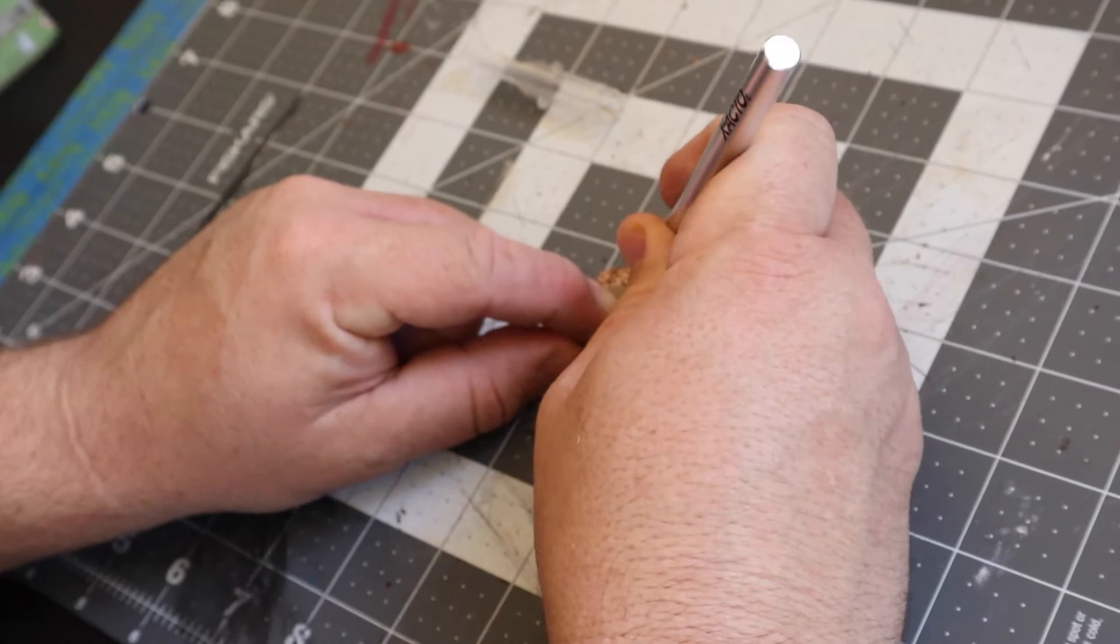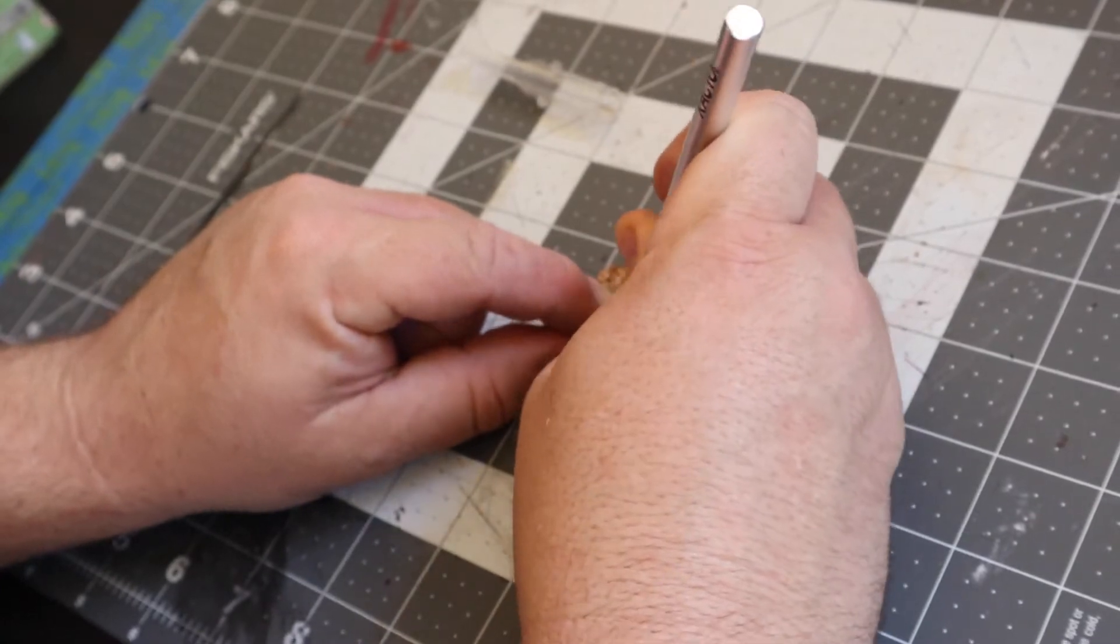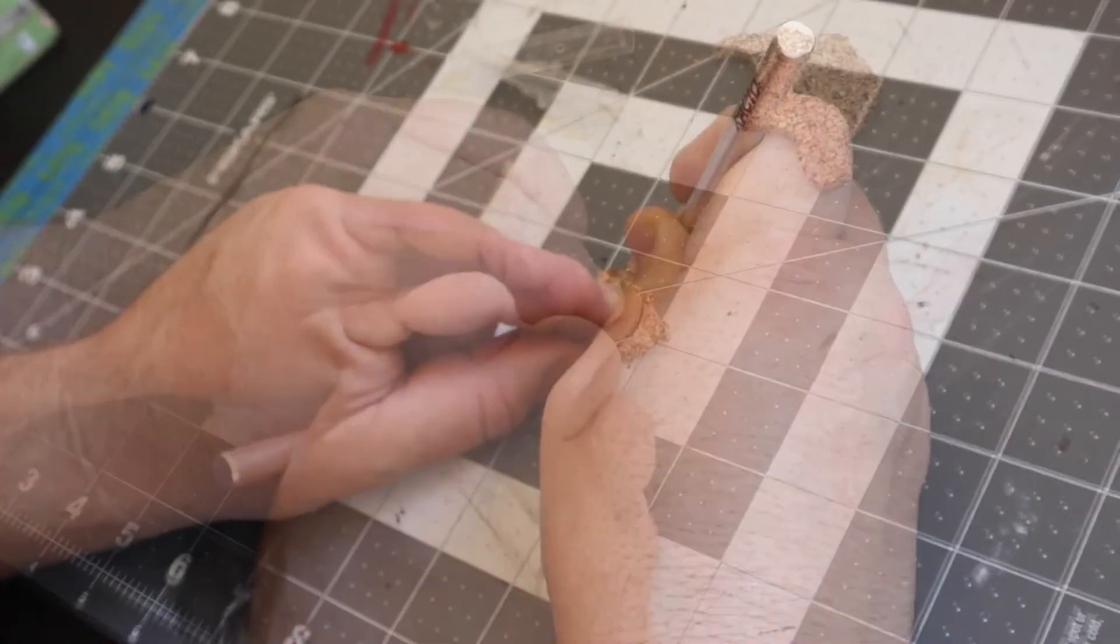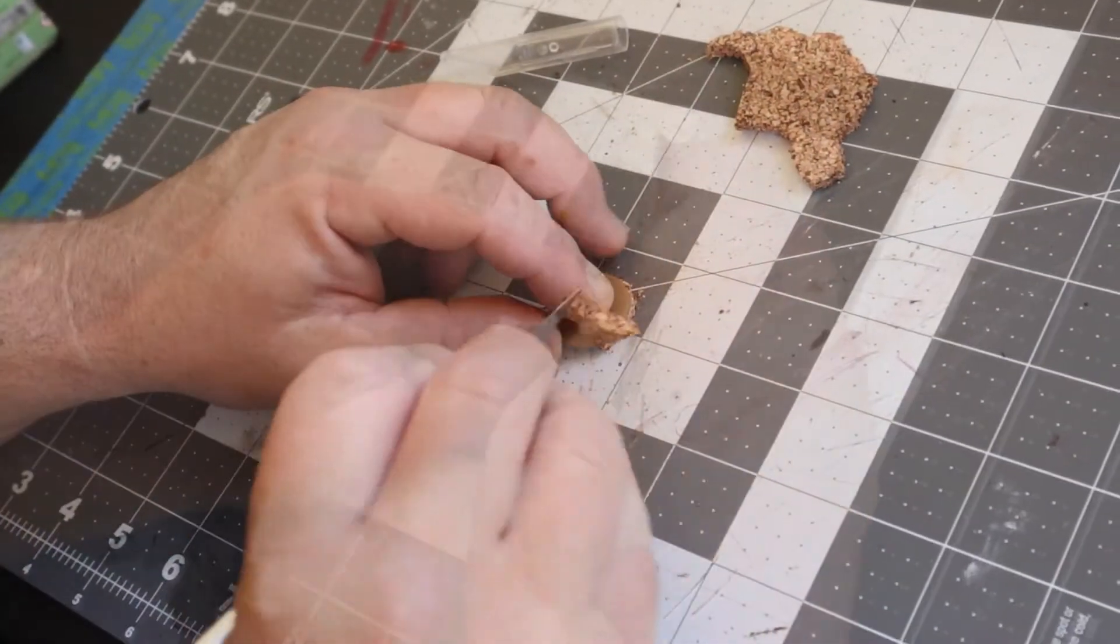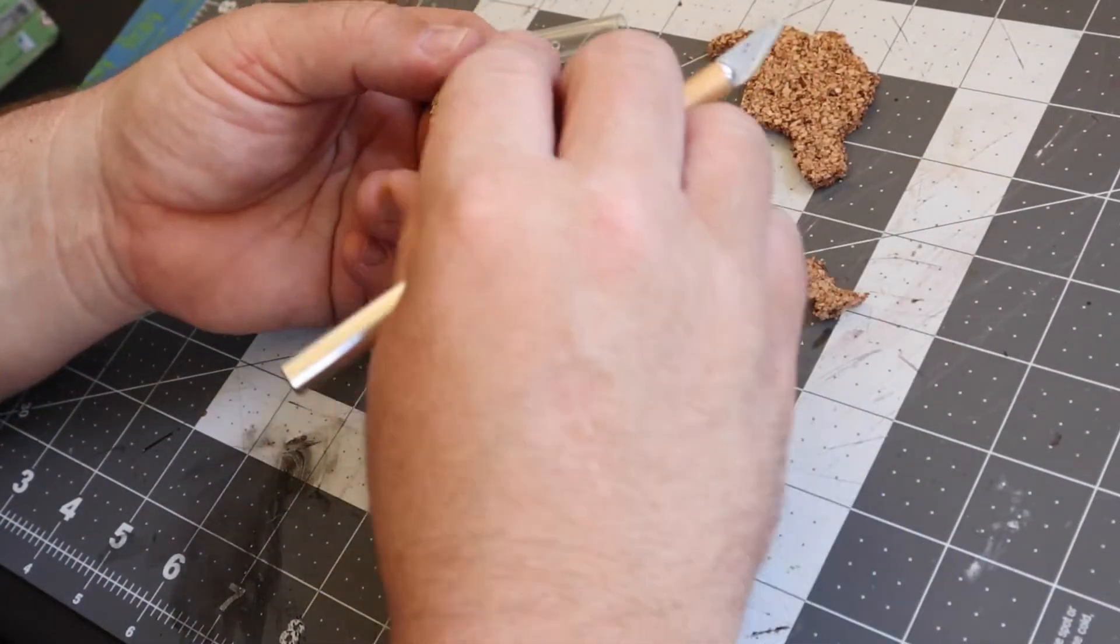But once happy with that, I cut around the cork by following the edge of the base with the hobby knife.